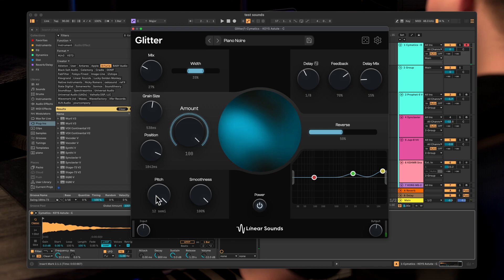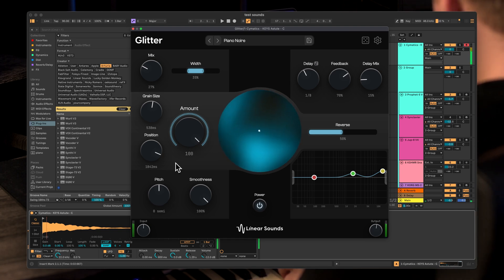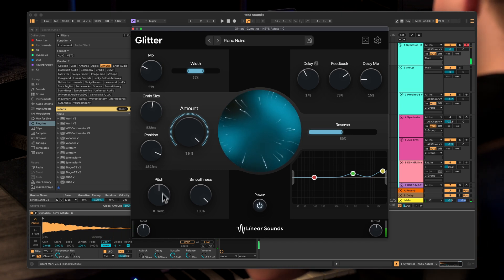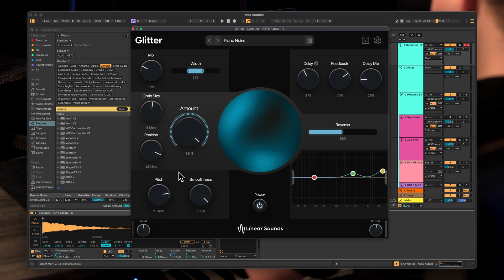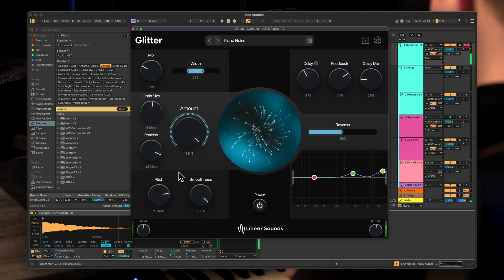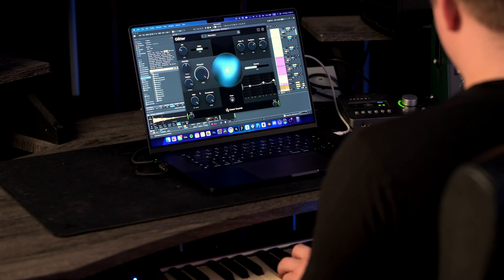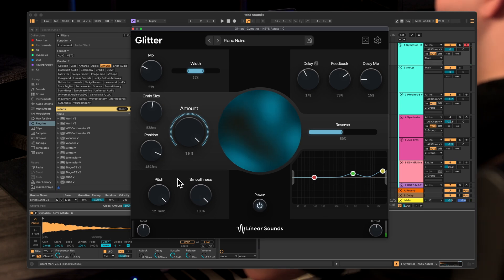Let's also look at the pitch knob right here. This controls the playback speed of the grain. So at zero it will be played at just the regular speed and the regular pitch. And then you can mess around with this to get really crazy and interesting pitches of the grains — for example a seven, and the default that is an octave up. We also have this smoothness knob. This essentially creates a fade for the grain so it doesn't get very sharp and becomes very soft.